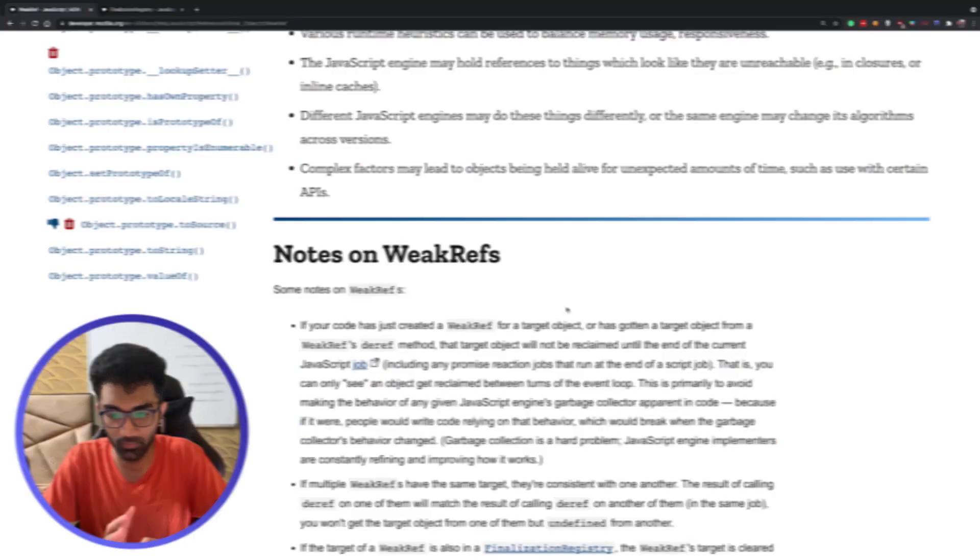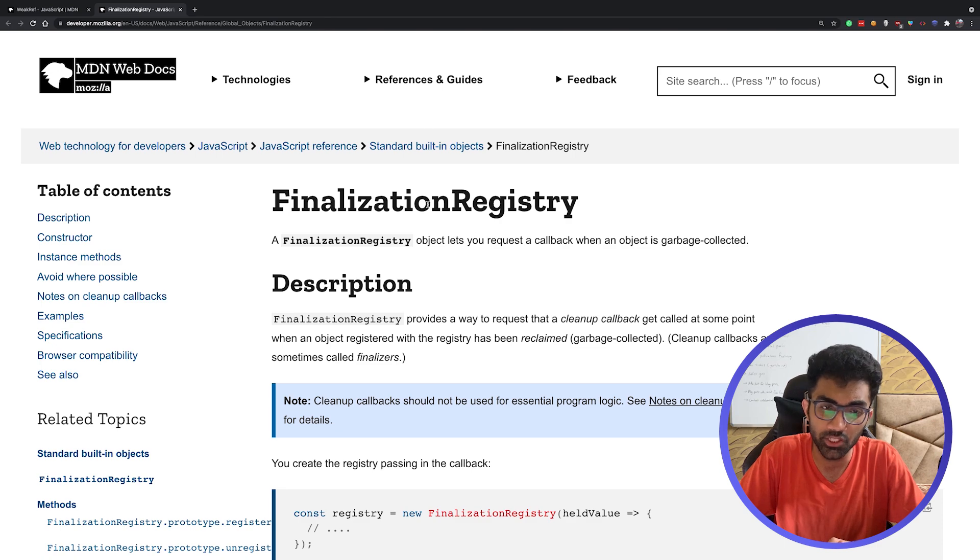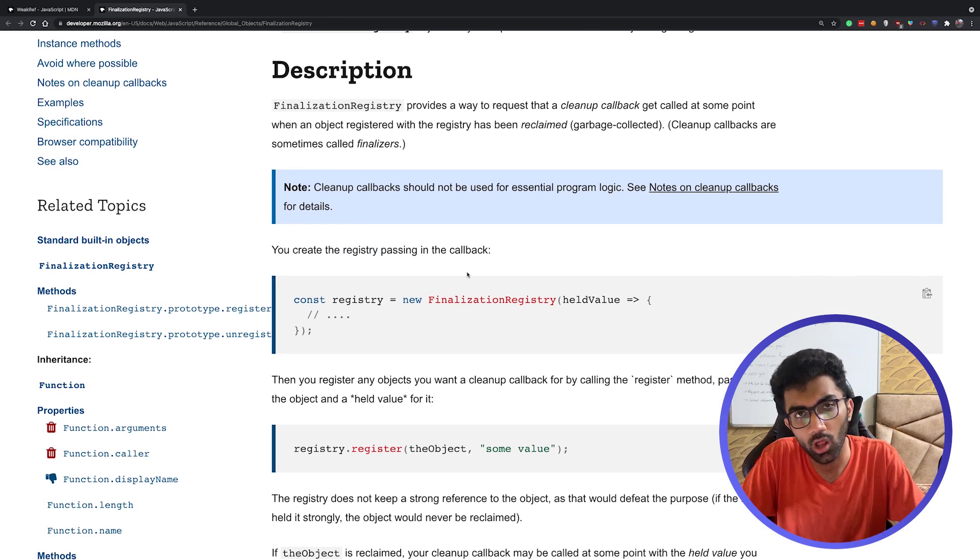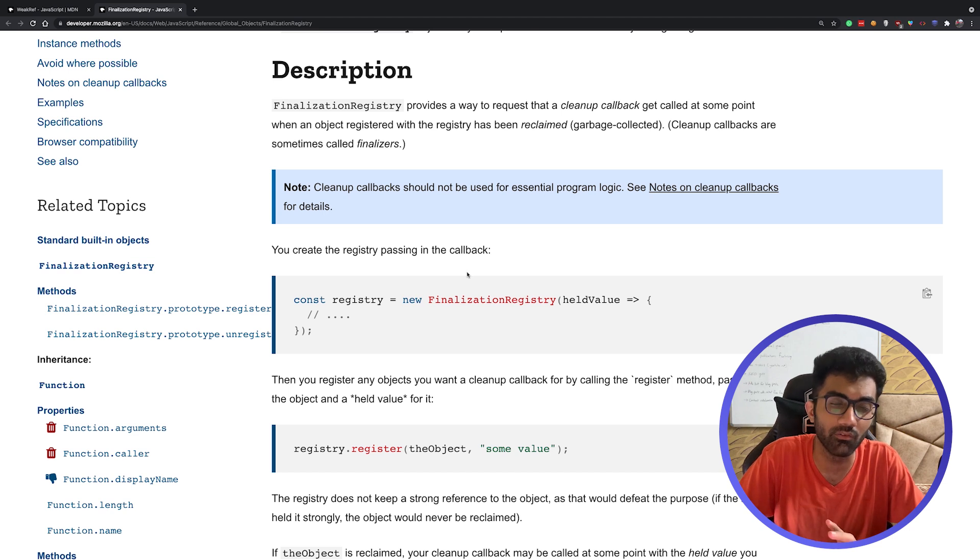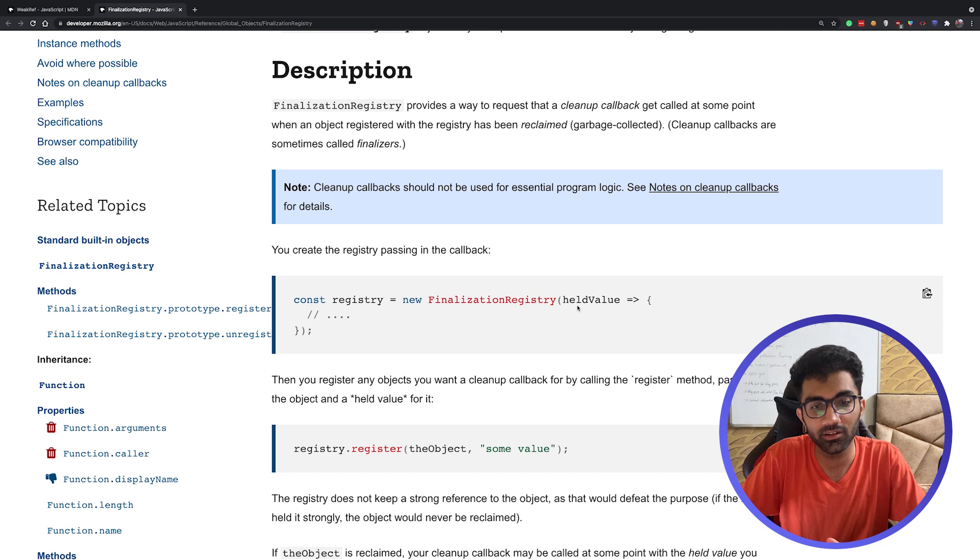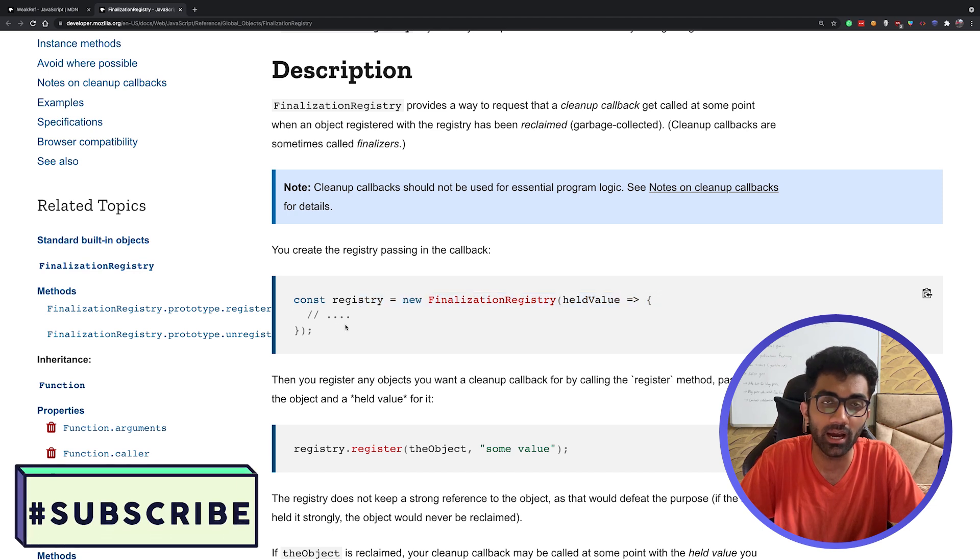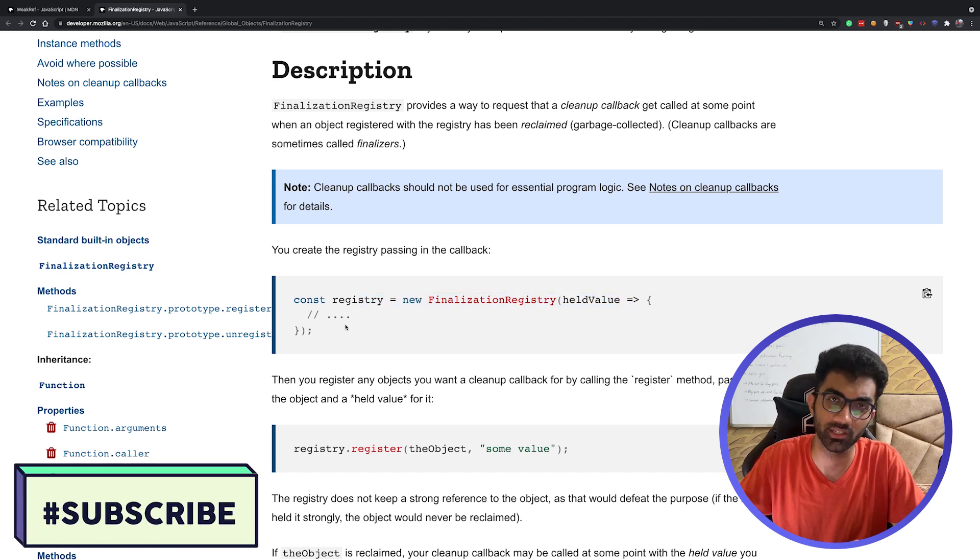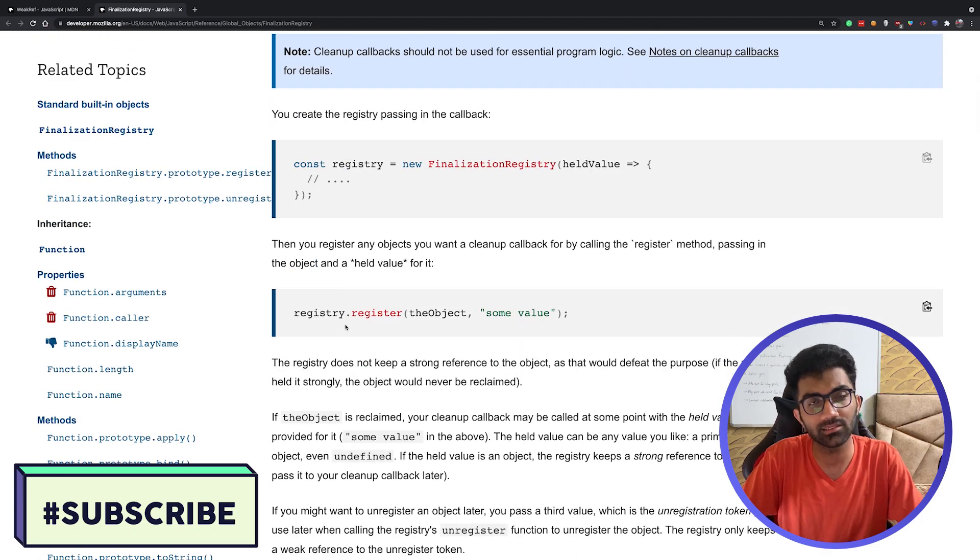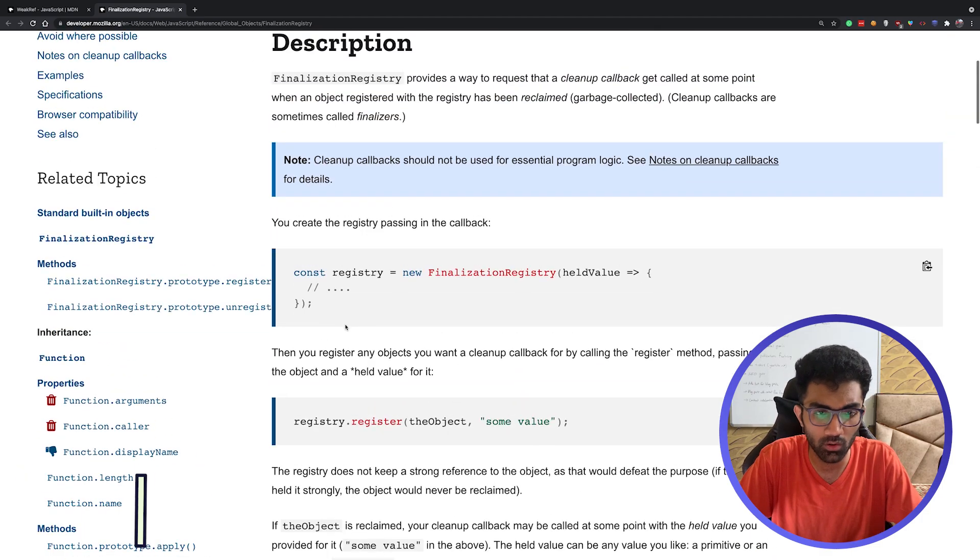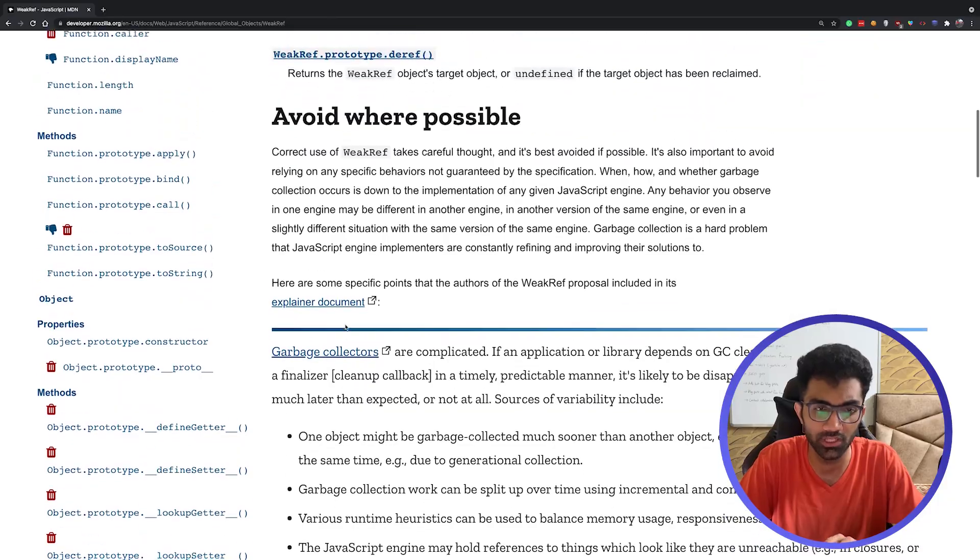Finally, the WeakRef also brings in finalization registry object, which is just a callback—because why the hell won't we have a callback in JavaScript for every single thing—which is a callback to the held value. That means if we were to enter the held value here, the held object, we would get a callback once that object is garbage collected or once that object is cleaned up by JavaScript. Again, something I would say you don't have to worry about, but it's nice to know that these new features exist.